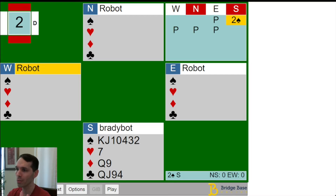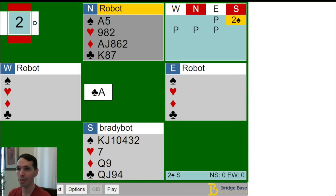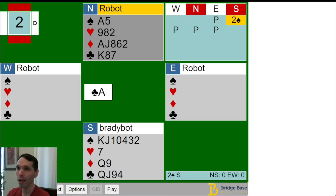East passed in first seat. We opened two spades, preemptive, in second seat unfavorable, and we got the ace of clubs lead. Normally I would say for a lot of these hands, we want to pause and think about the hand at trick one before we play to the first trick, but here I'm going to jump through the first couple of tricks very quickly, and then we'll take stock of what's going on.